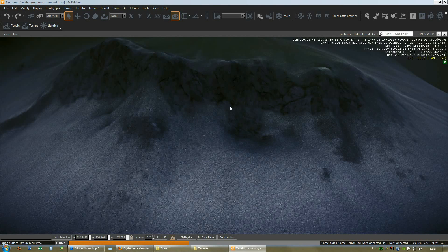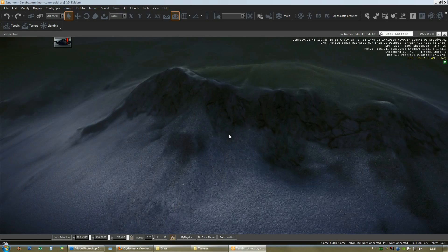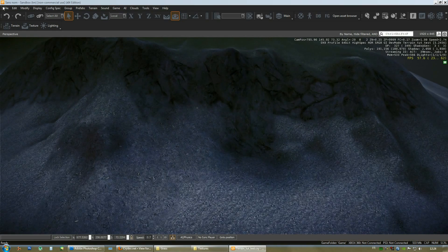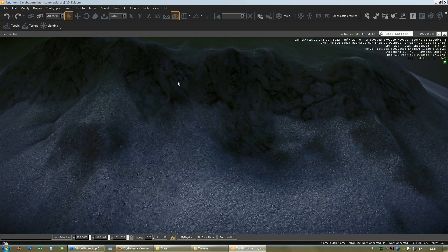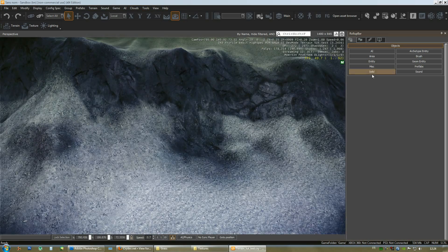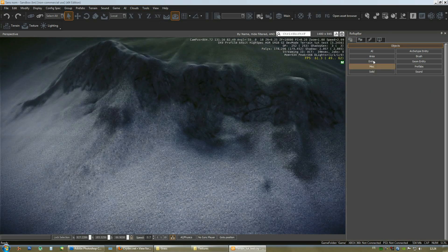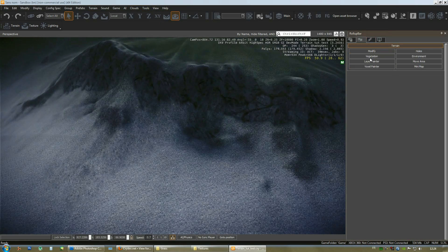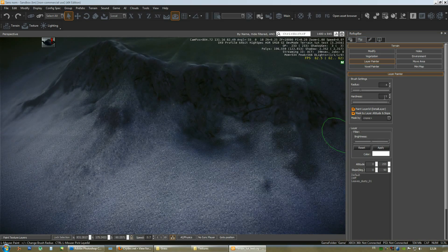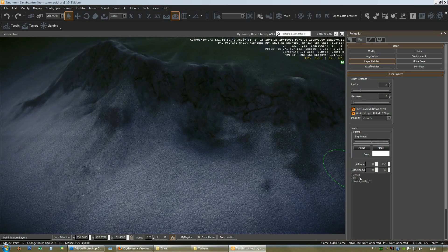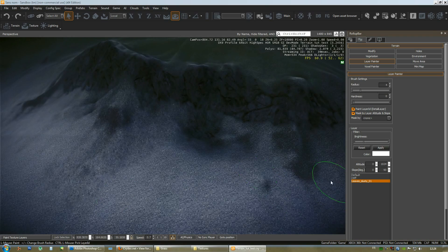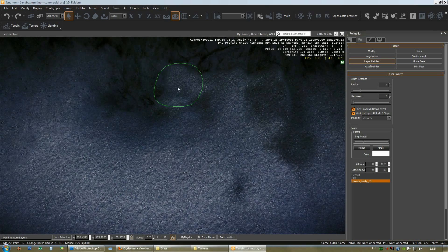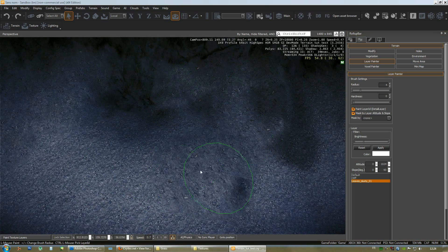If I crash again in like a minute or two, I'll probably be at a better point. Alright, let's open up the roll bar, Layer Painter, turn down the hardness to zero. Leaves underscore dusty layer, let's start painting.